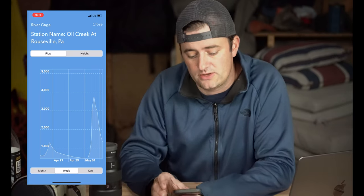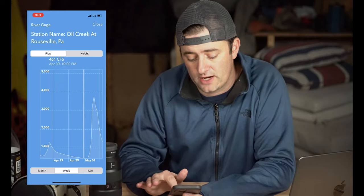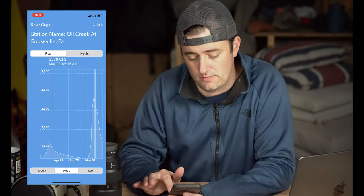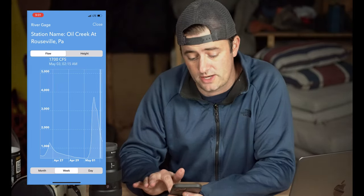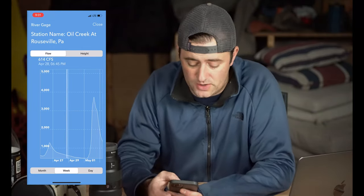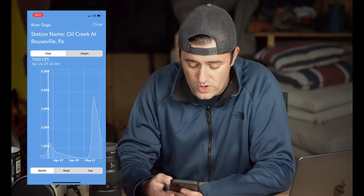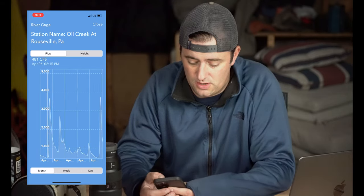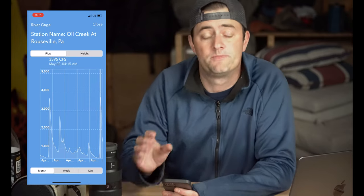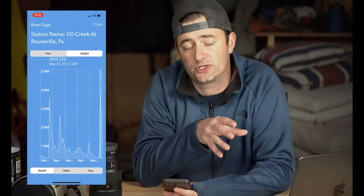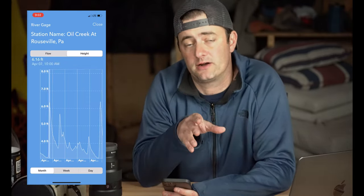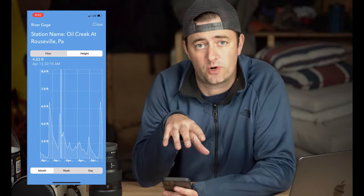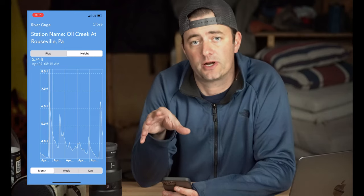When you open the chart, you can see the flow displayed here. You can drag your finger and see that conditions are reported very recently — about a half hour ago — so it's very real time. You can see month view, week view, and day view. You can also flip over to the height gauge. Most gauges will have both discharge level in CFS and also the height. In some cases they'll also have temperature, but as of May 2022 we do not support temperature readings from the gauges.